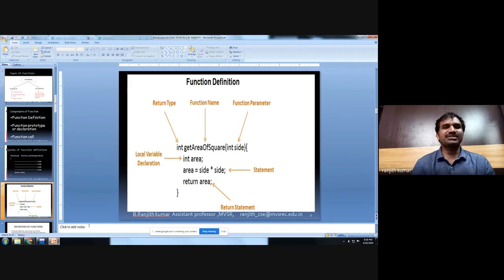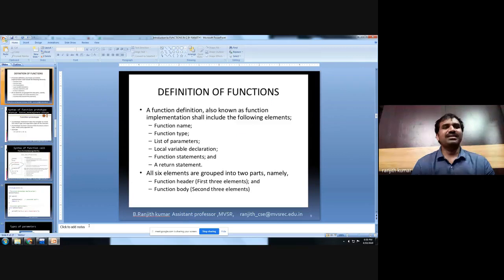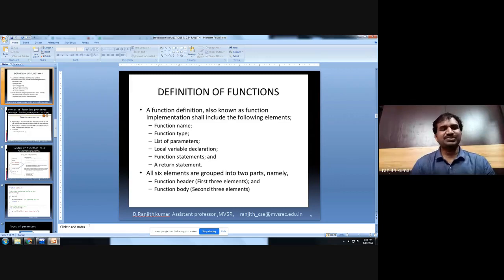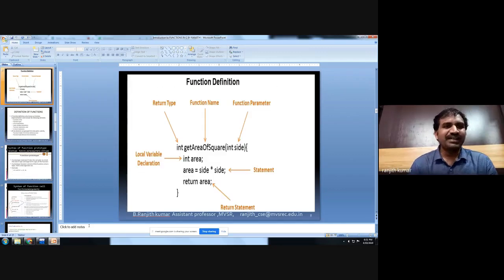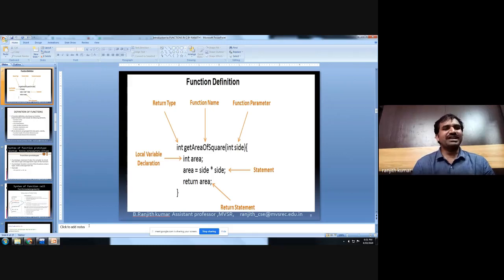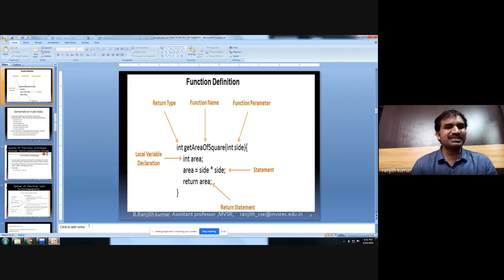The function definition performs the actual task and consists of six main things: function name, function type, list of parameters, local variables, function statements, and return statements. The function header includes the return type, function name, and parameters. The function body contains local variables, calculations, and return statements.